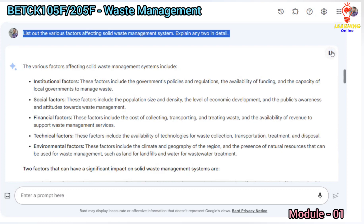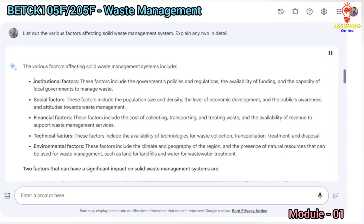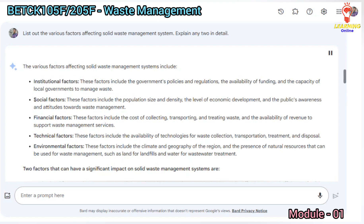The various factors affecting solid waste management systems include institutional factors, such as the government's policies and regulations, the availability of funding, and the capacity of local governments to manage waste. Social factors include the population size and density, the level of economic development, and the public's awareness and attitudes towards waste management.